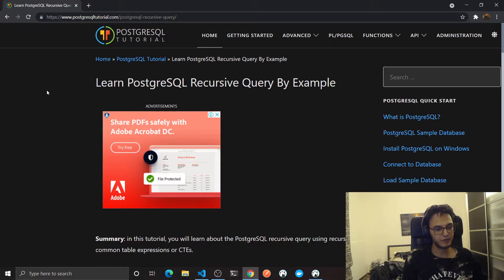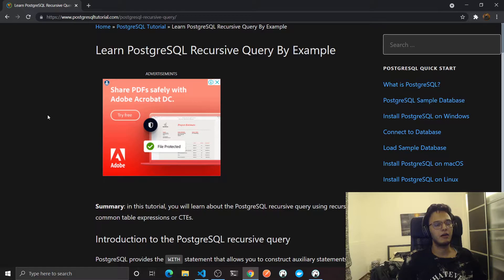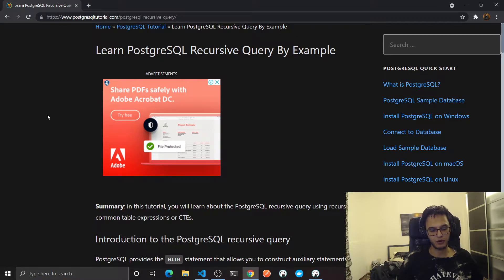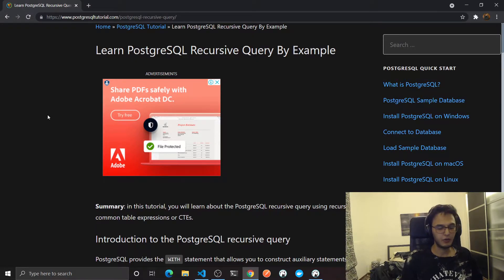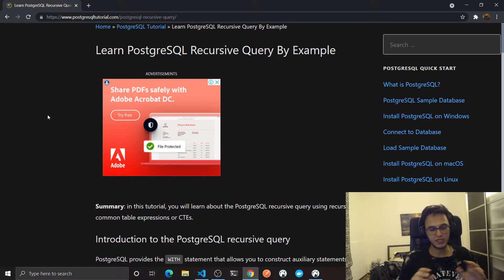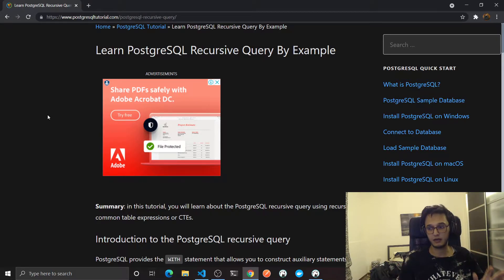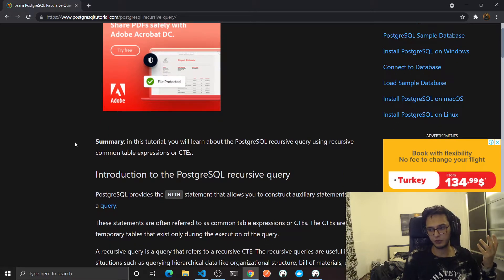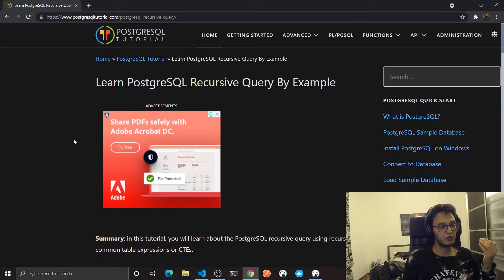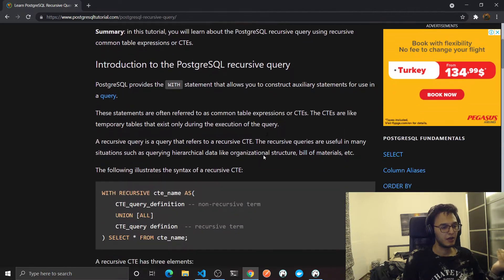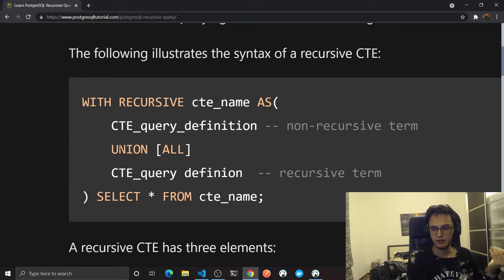So luckily we have this thing called recursive CTE. CTE stands for common table expressions. They give you a more descriptive way to write your queries. They will look much more nicer and much more readable. That's like one of the big benefits of using CTEs. But another thing is that you can use recursive queries with them.